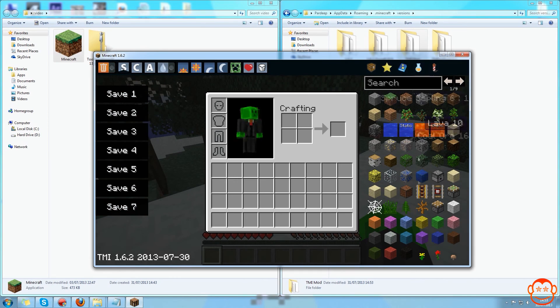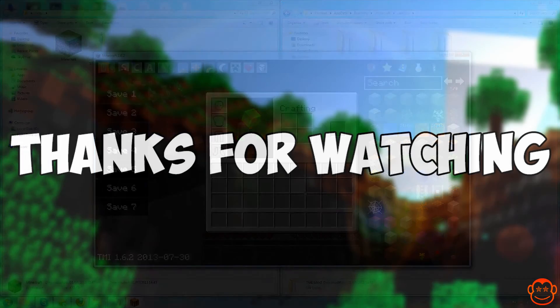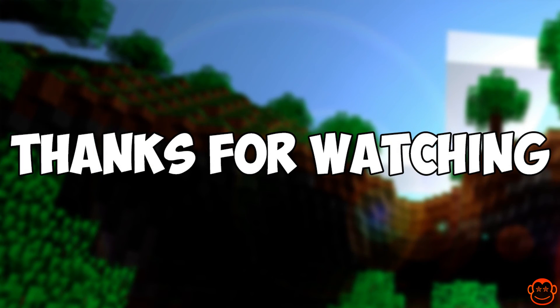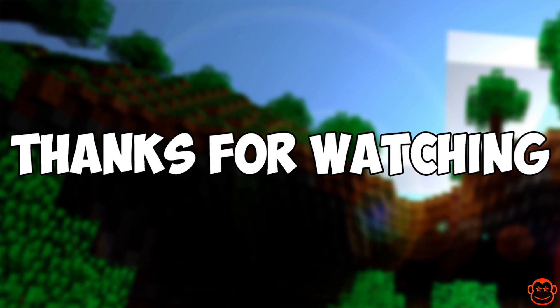Thanks for watching yet another tutorial based around the new Minecraft launcher. If you've got any more requests for tutorials about the new launcher or anything with Minecraft in general, please put them in the comment section and hopefully I'll see you guys next video. Bye.